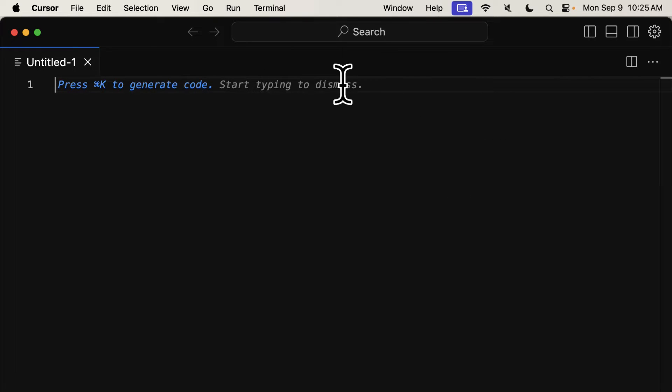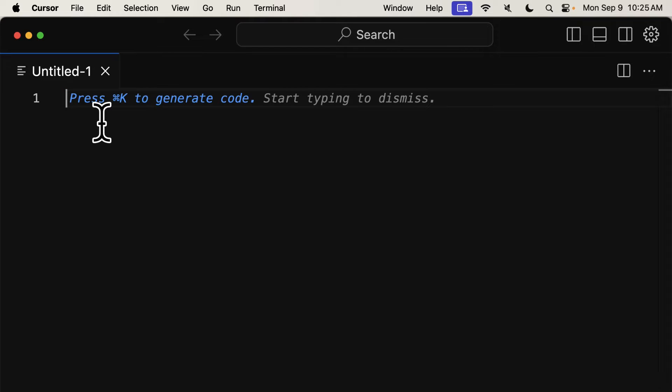Then we can use the recommended keyboard shortcut, like Command-K, or whatever you see recommended here, like Control-K, to generate code.